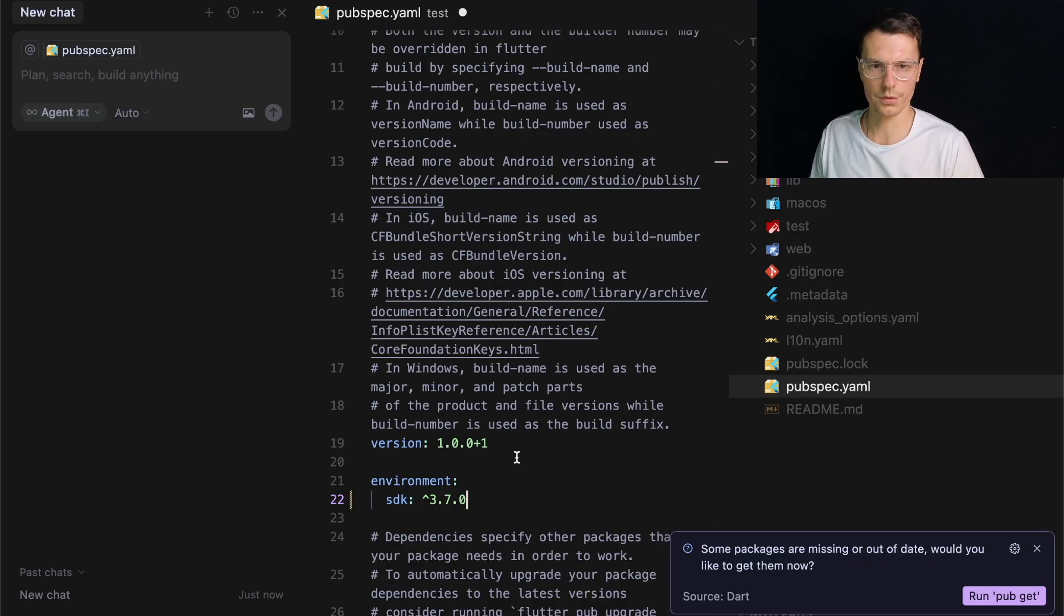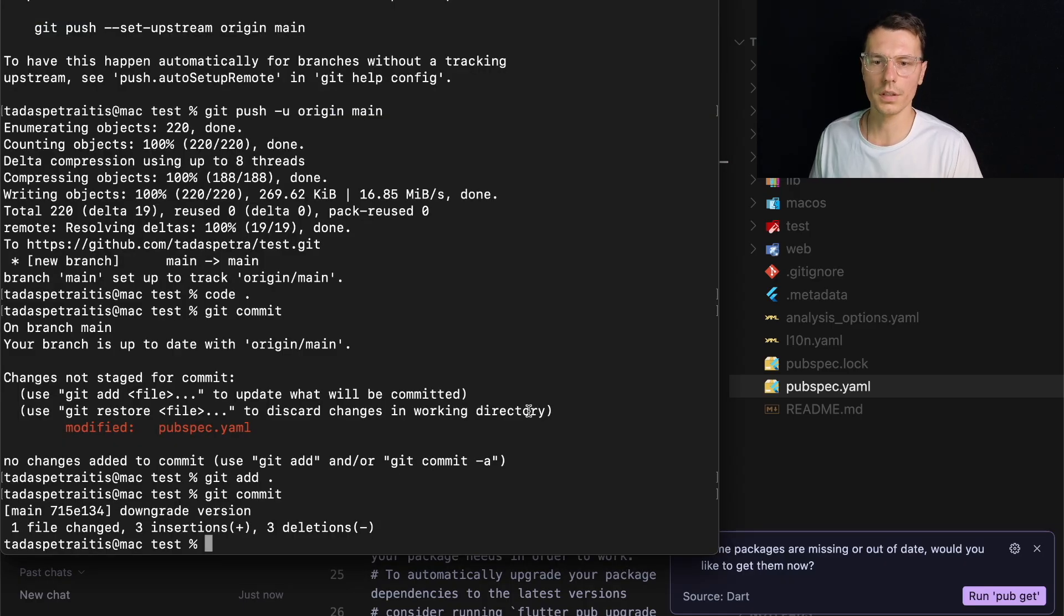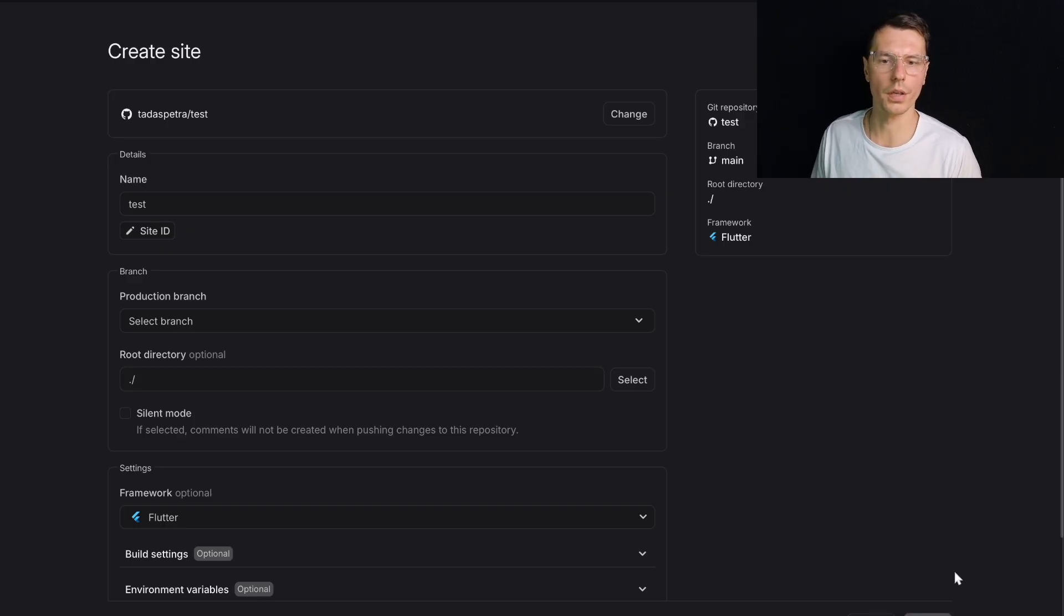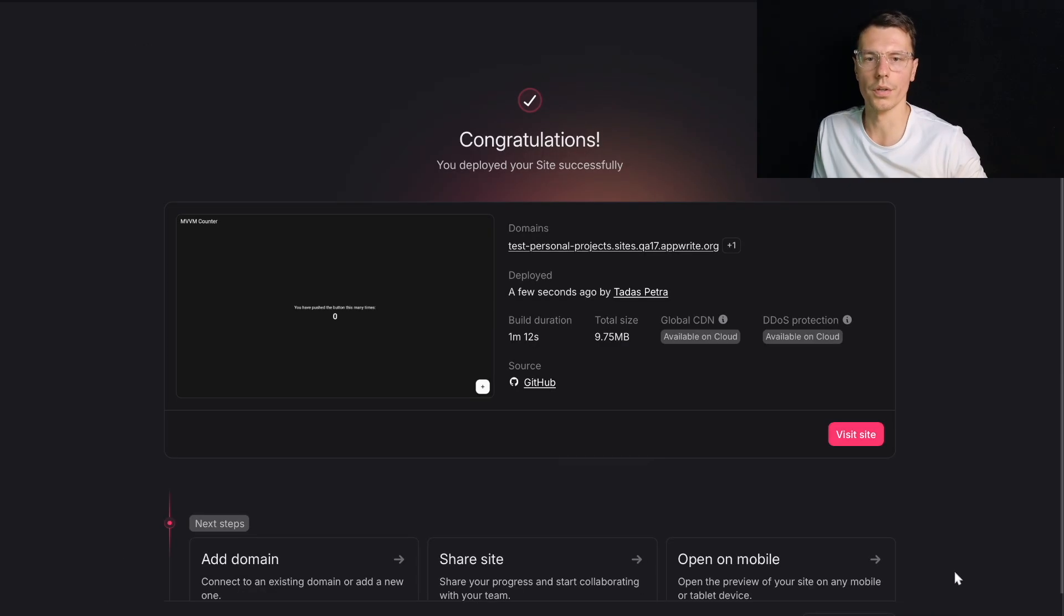I'll do this in the terminal code. Hopefully this works. And let's try to deploy again. Oh, there we go, deployment finished.